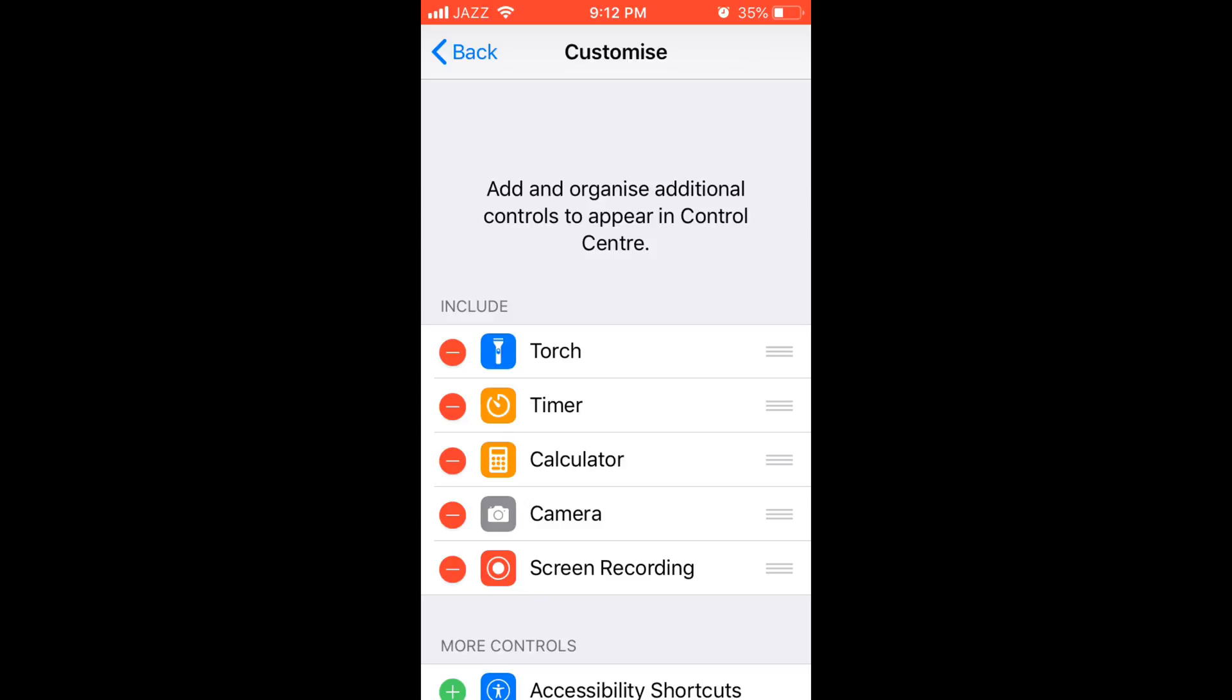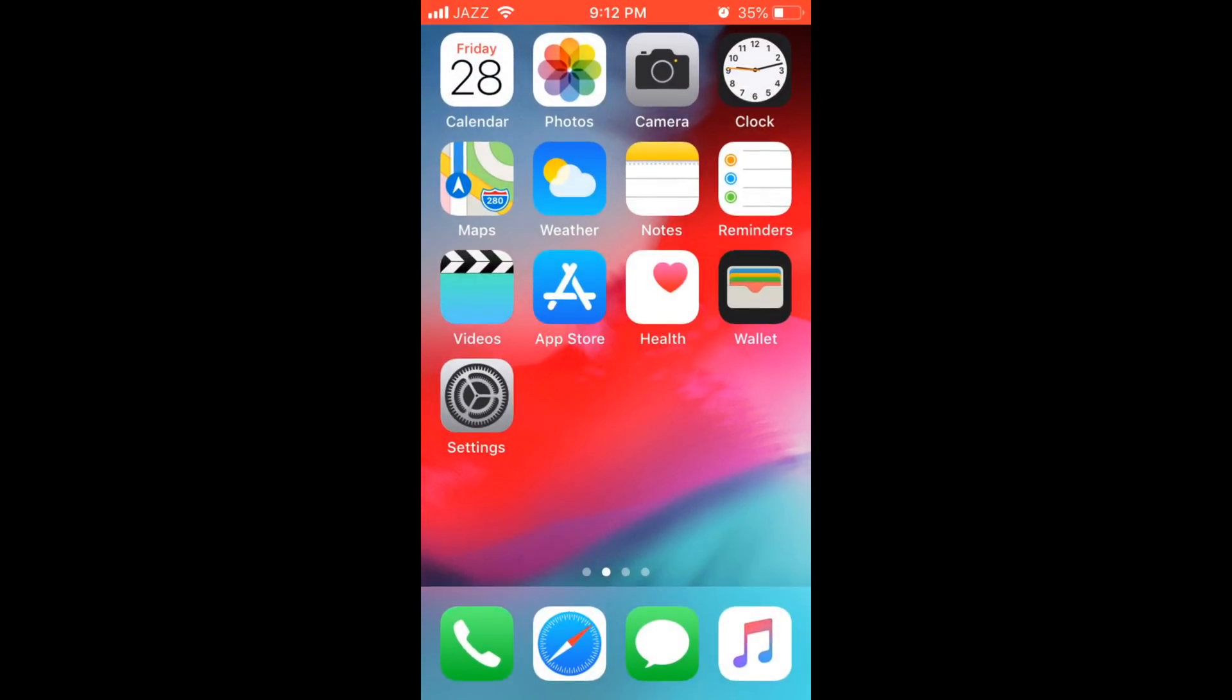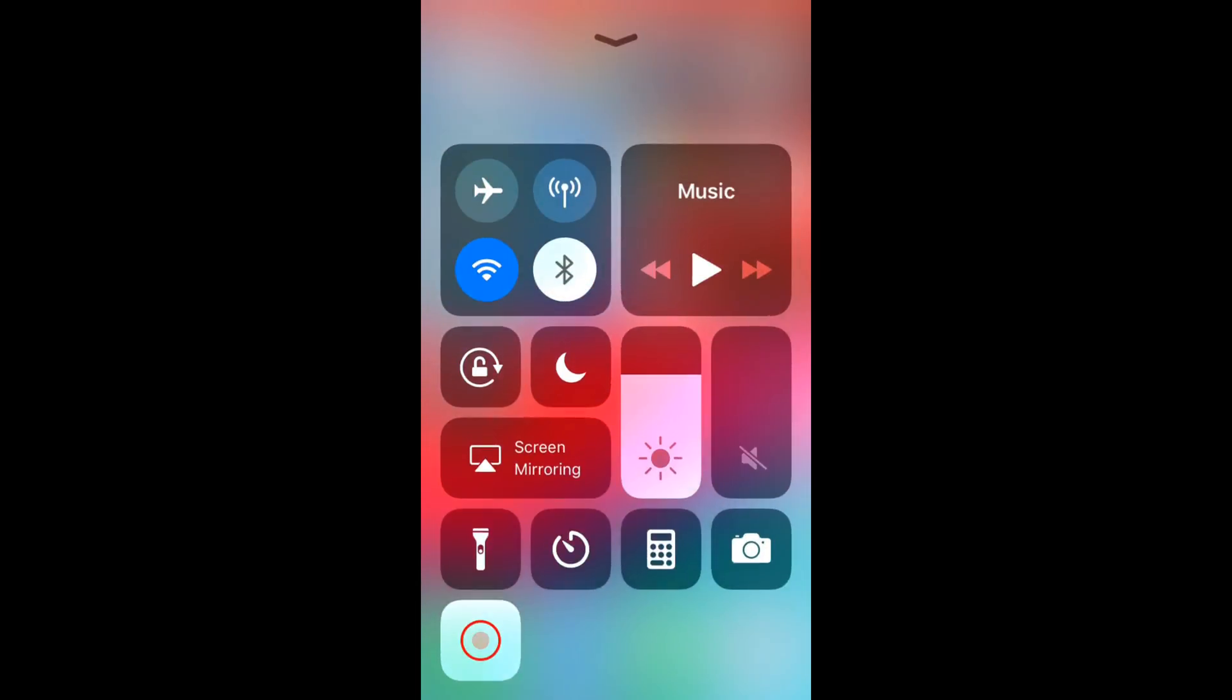Once it's here, go to your home screen. Swipe up, and at the end, you'll see a black round circle. In my case, this is red because I'm currently using it to record.